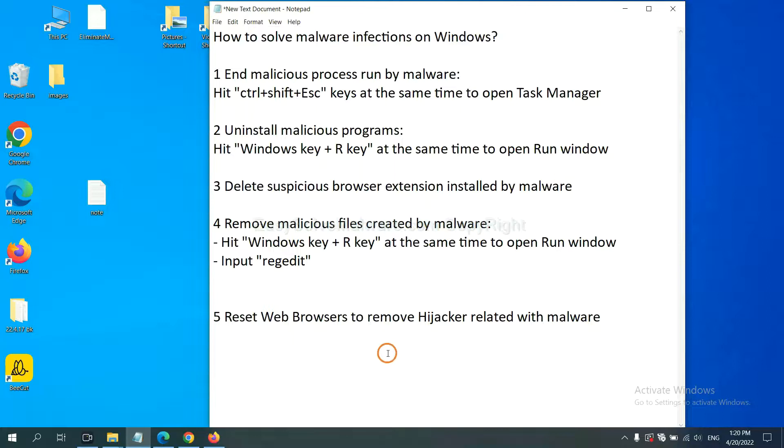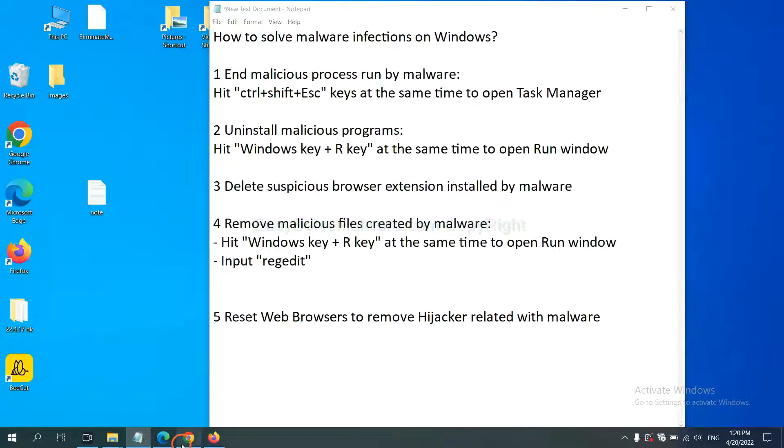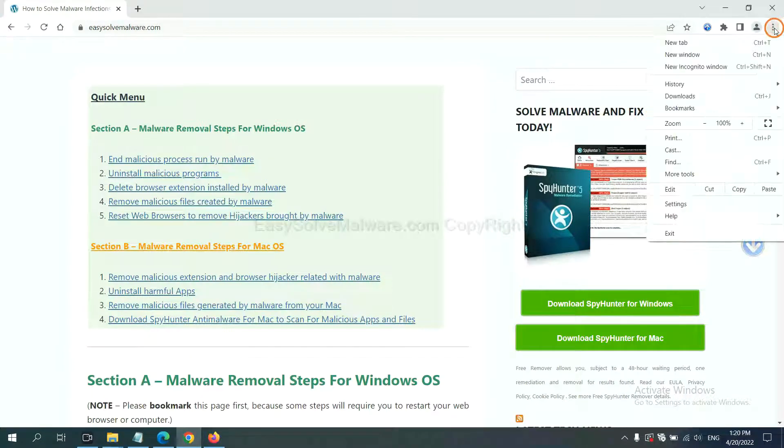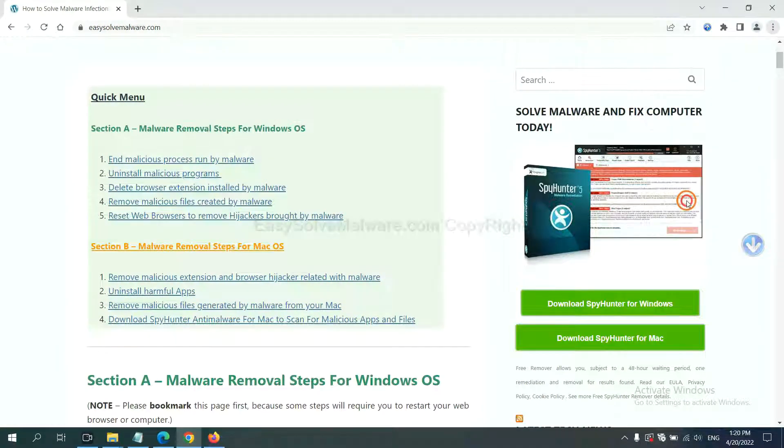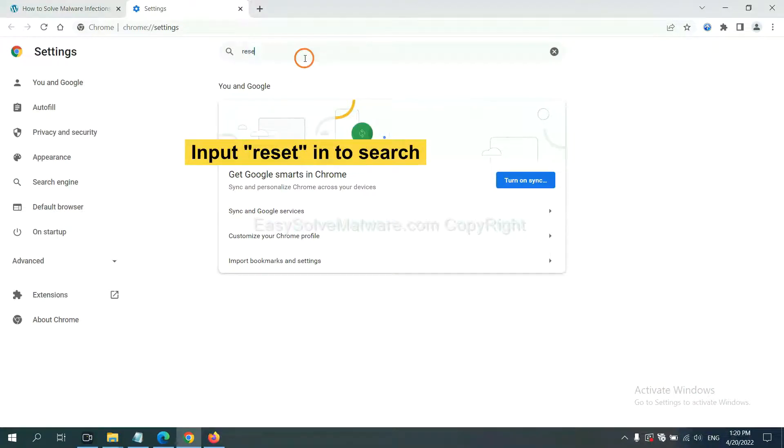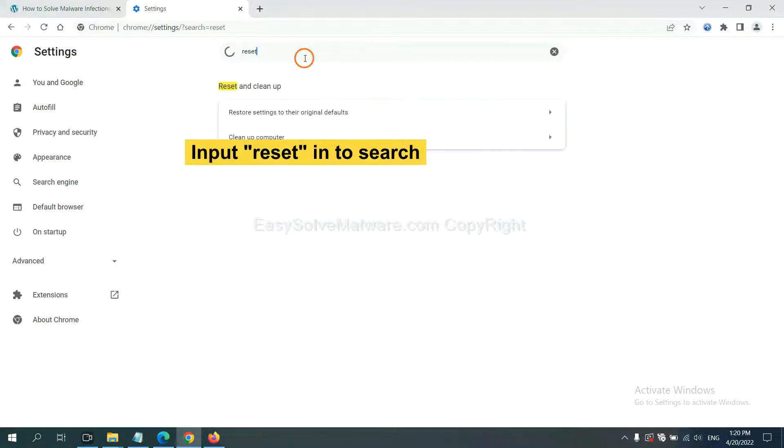The final step is to reset web browsers. On Google Chrome, click Menu, click Settings, input Reset, click here, and click Reset Settings.